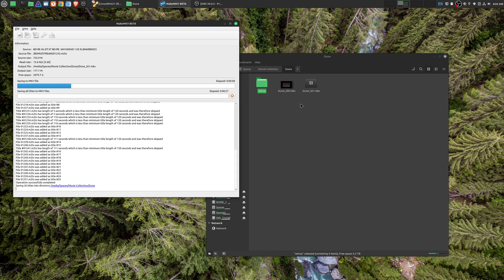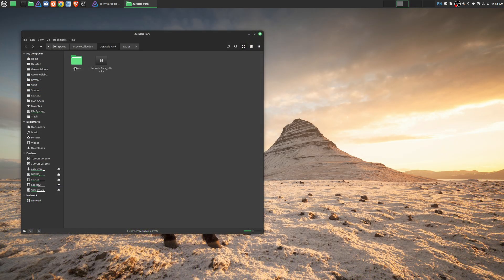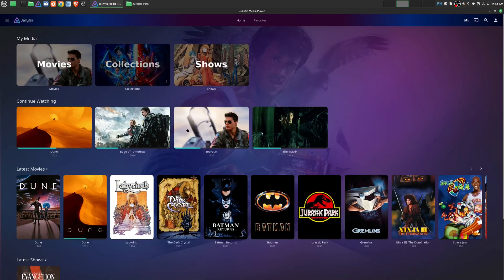But once those files have been ripped and in a format that I could actually use, I just simply move those files into the appropriate folder. Once you do that, you'll see this in Jellyfin.